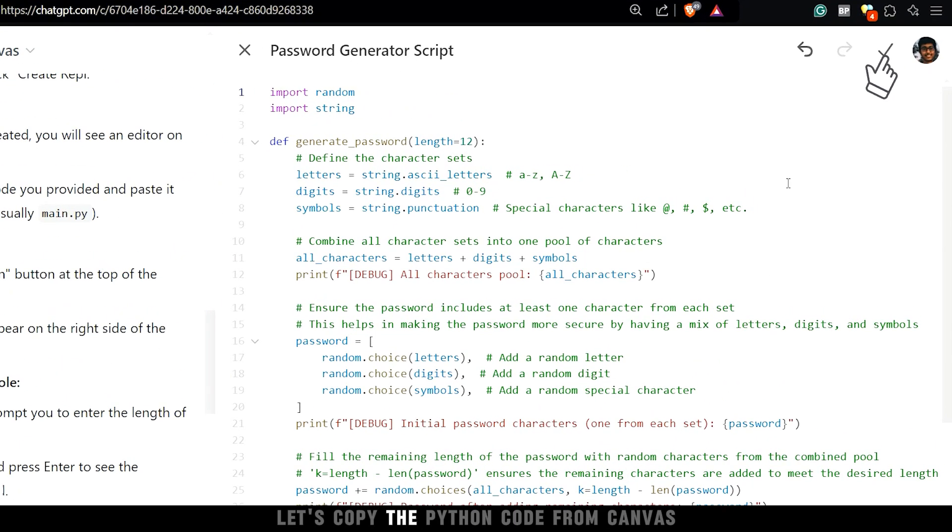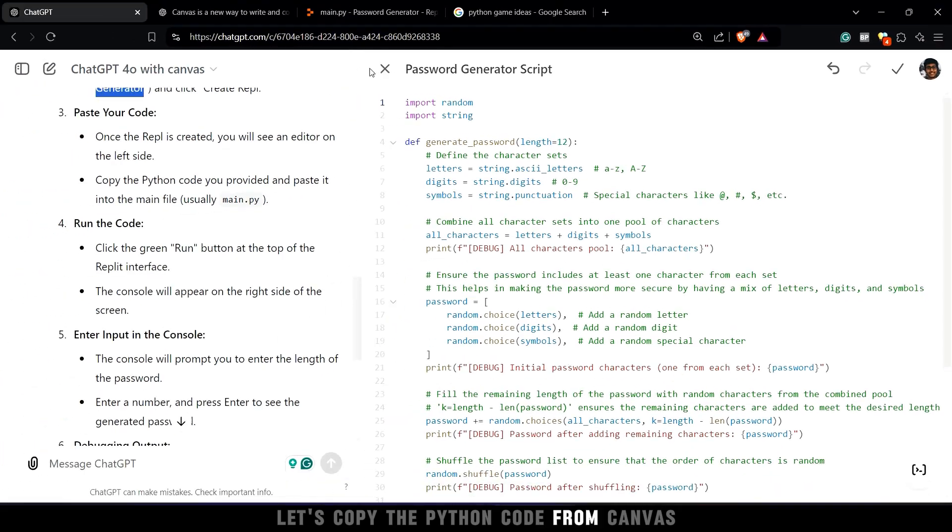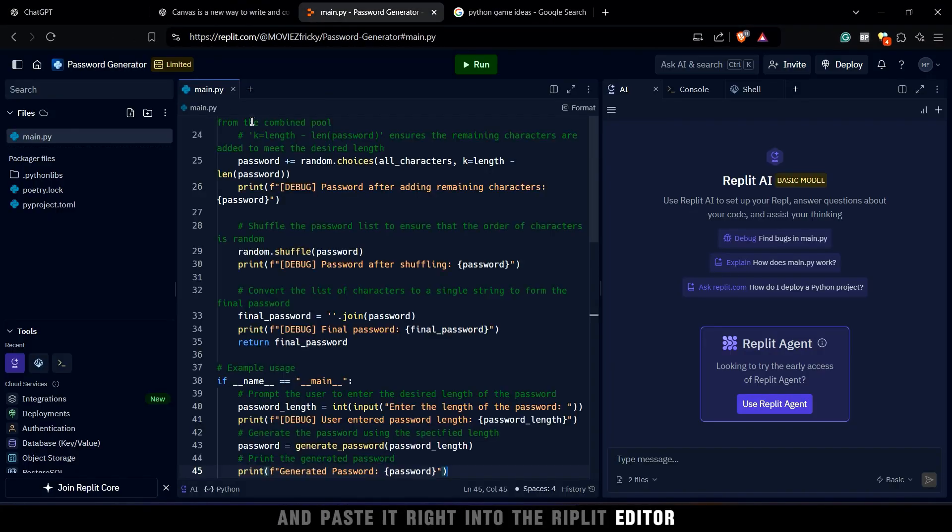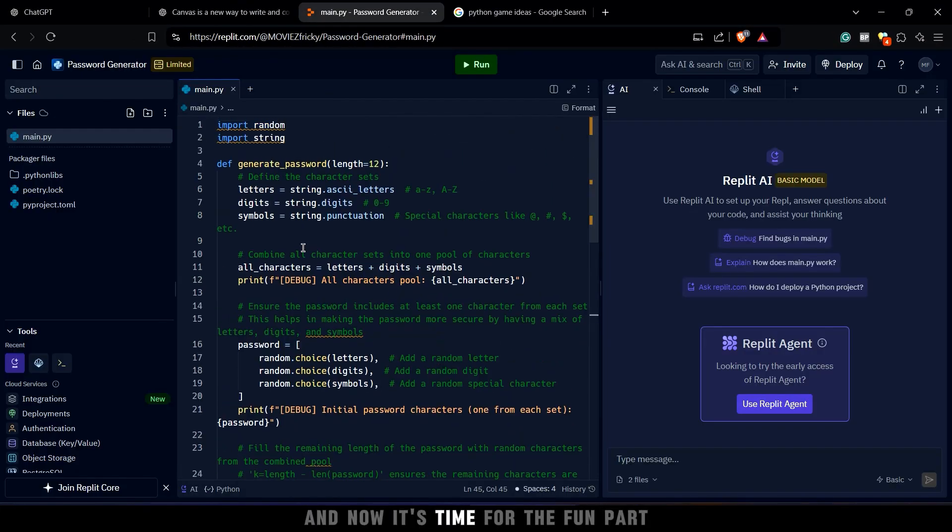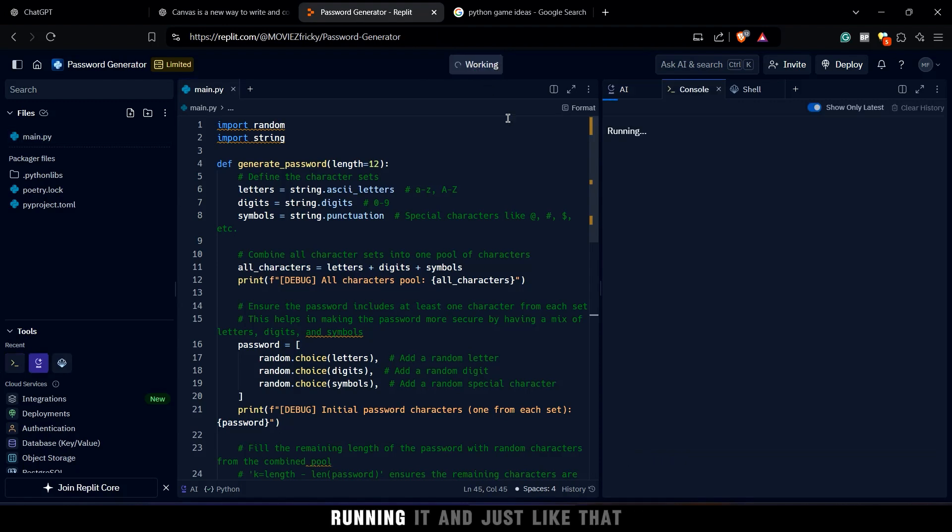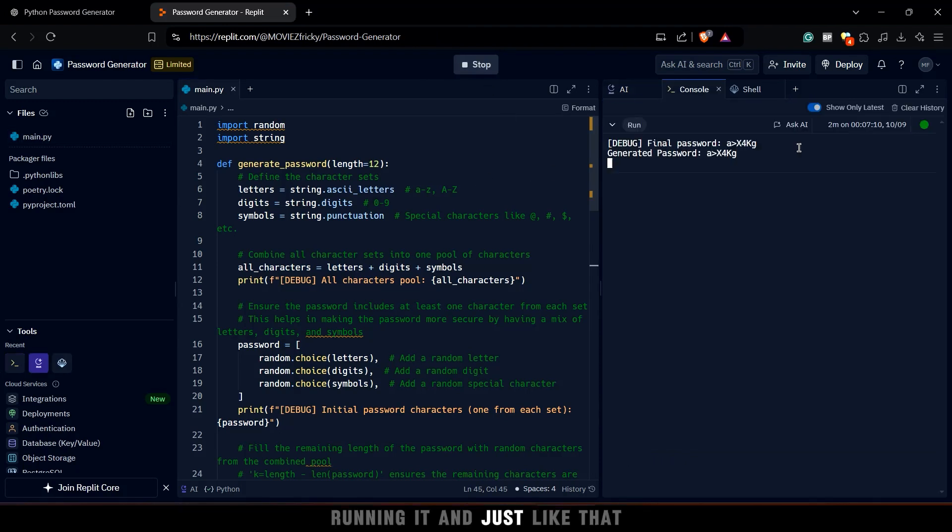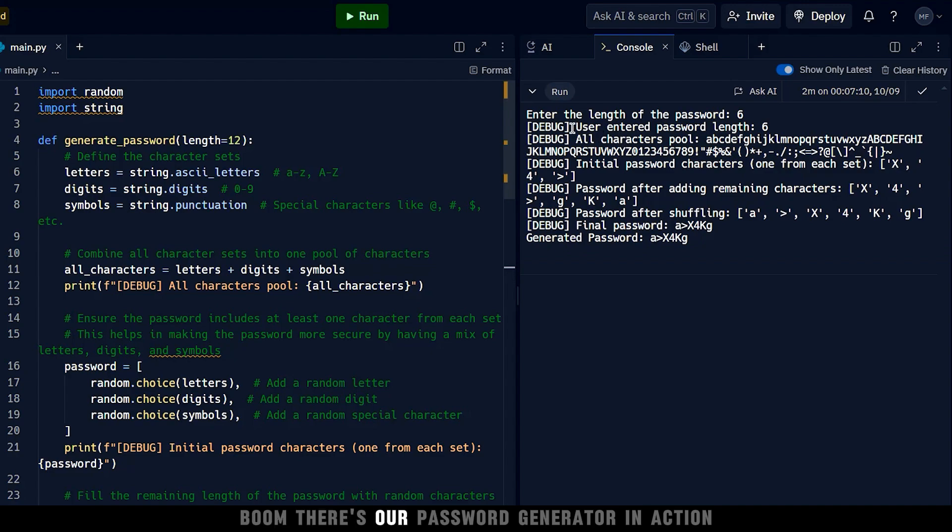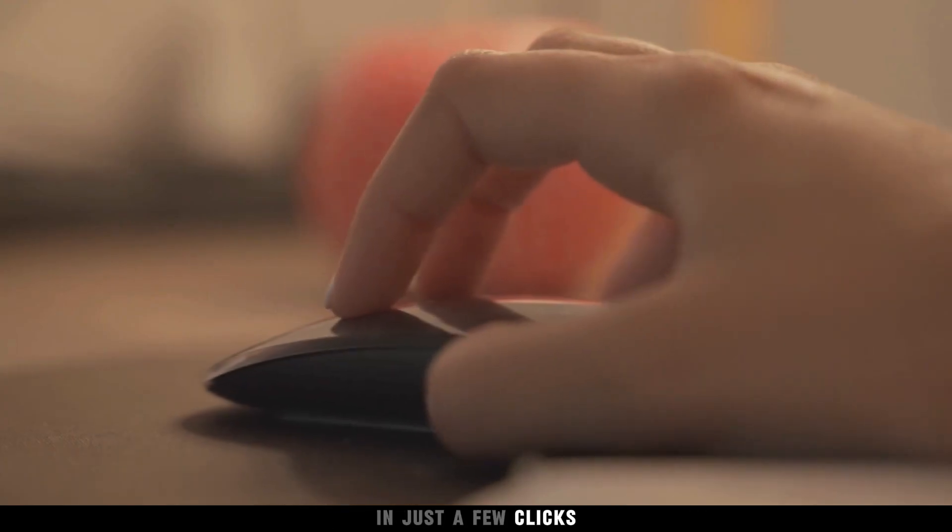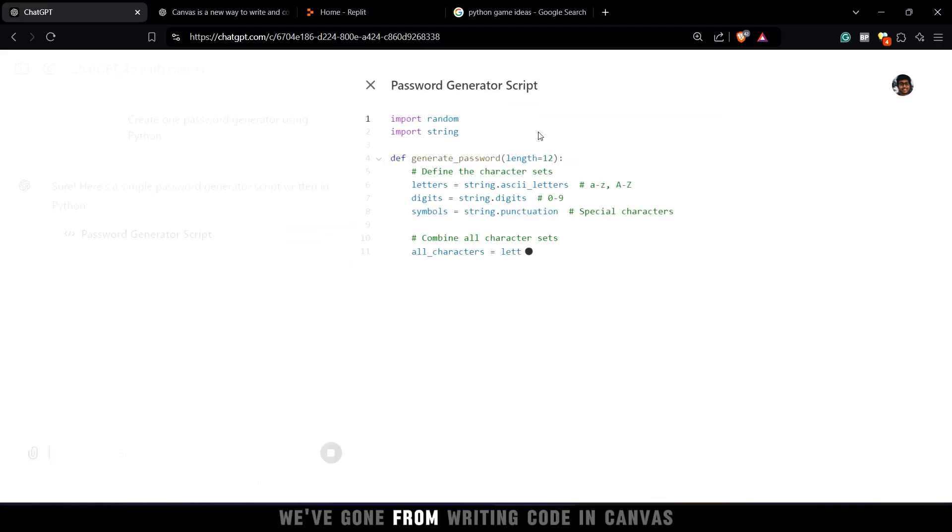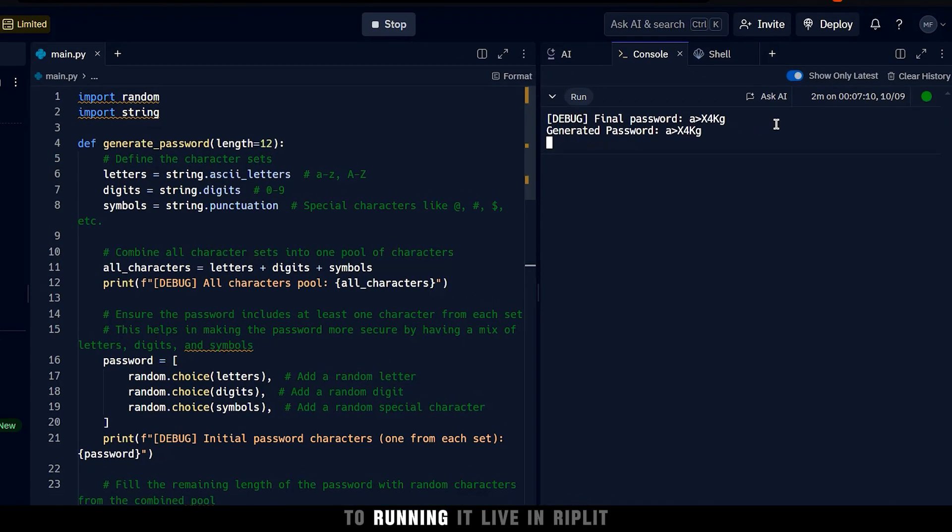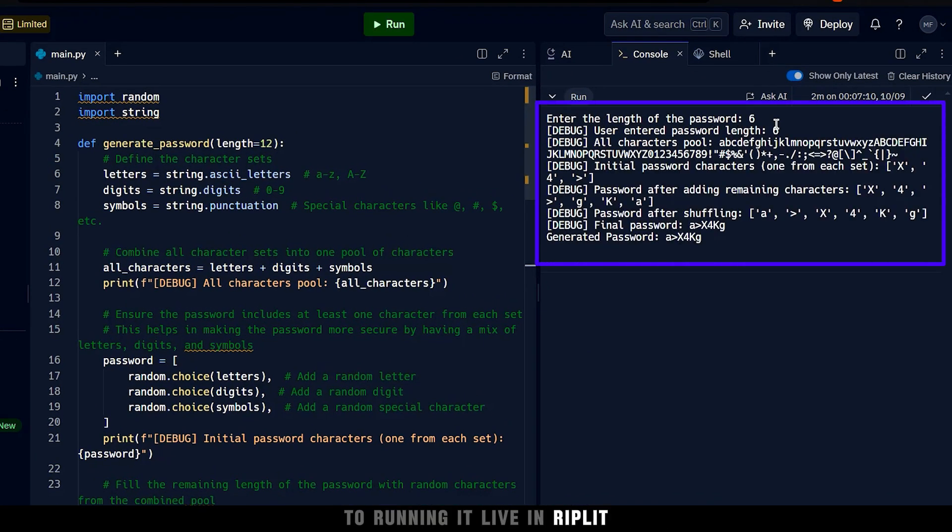Now that our Replit project is ready, let's copy the Python code from Canvas and paste it right into the Replit editor. And now it's time for the fun part, running it. And just like that, you'll see the output in the console below. Boom! There's our password generator in action. In just a few clicks, we've gone from writing code in Canvas to running it live in Replit. How cool is that?